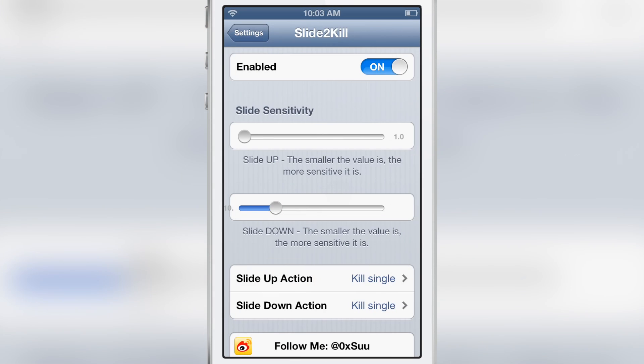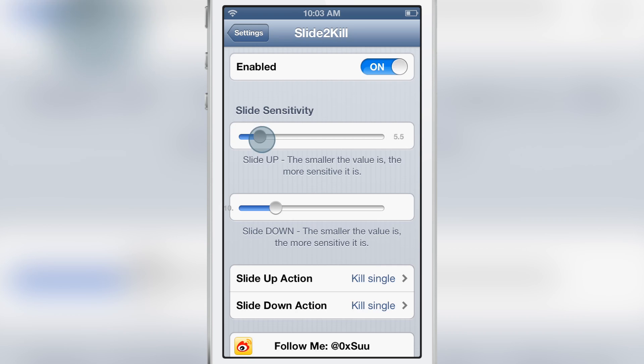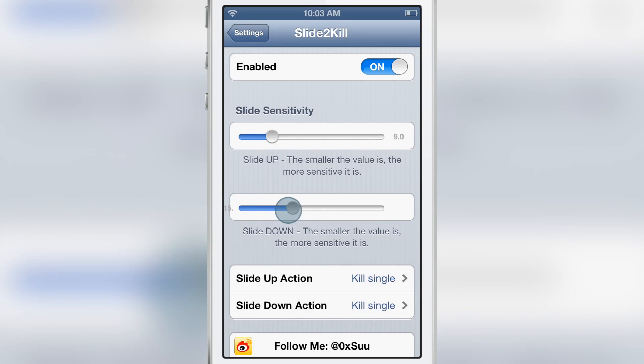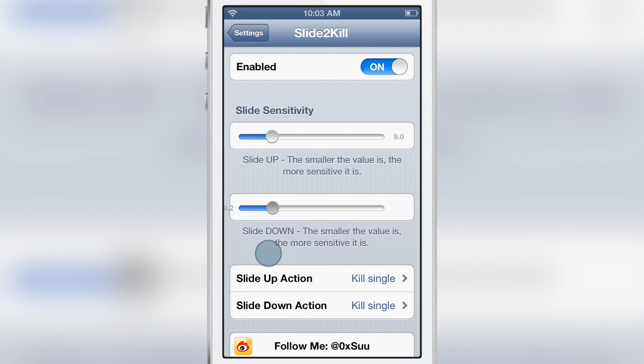Let's check out some of the settings here for Slide to Kill. You have a kill switch, you have slide sensitivity, and you can adjust that. The smaller the value is, the more sensitive your swipe gestures are.